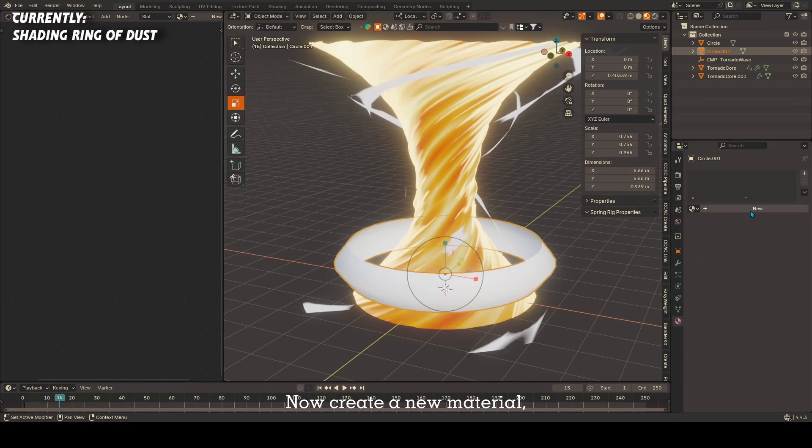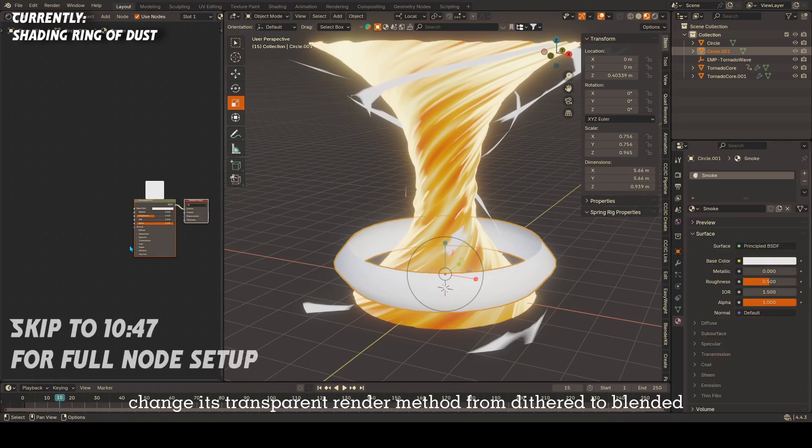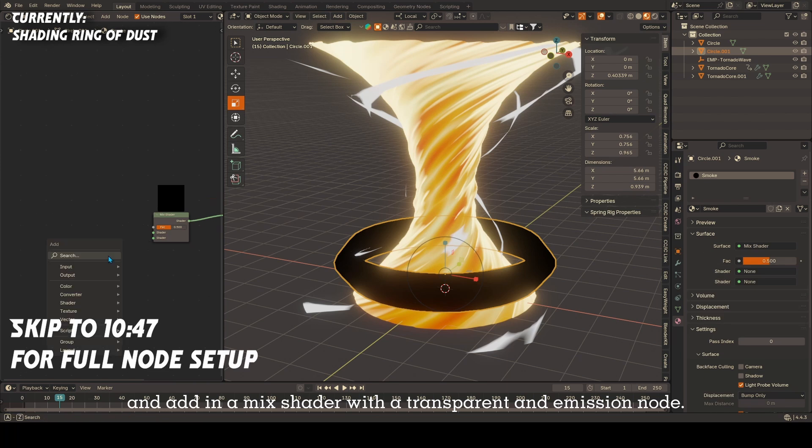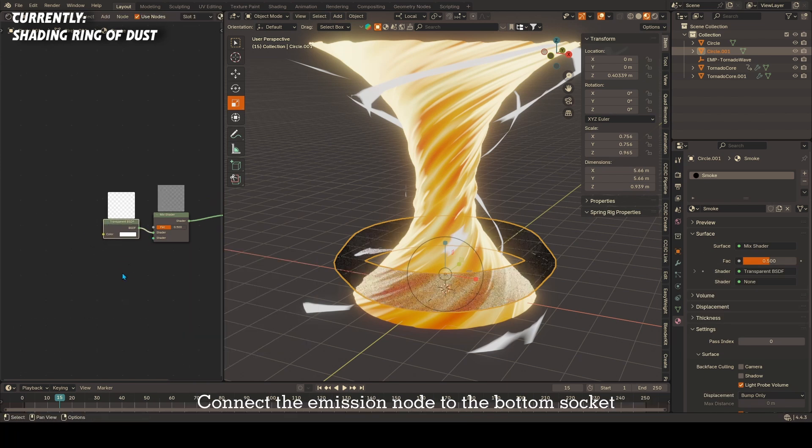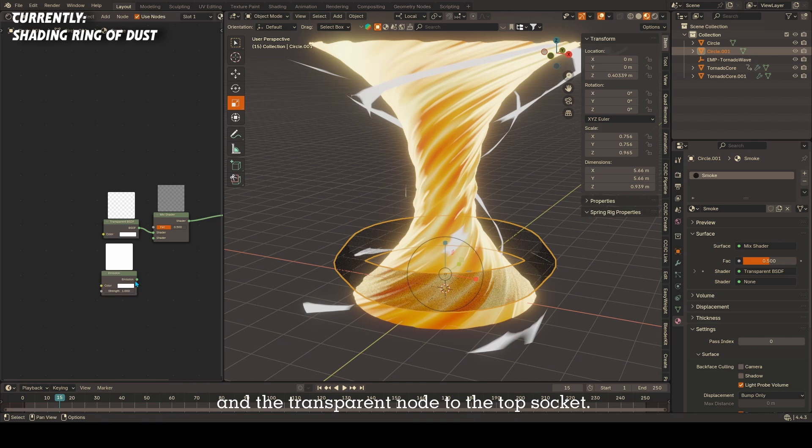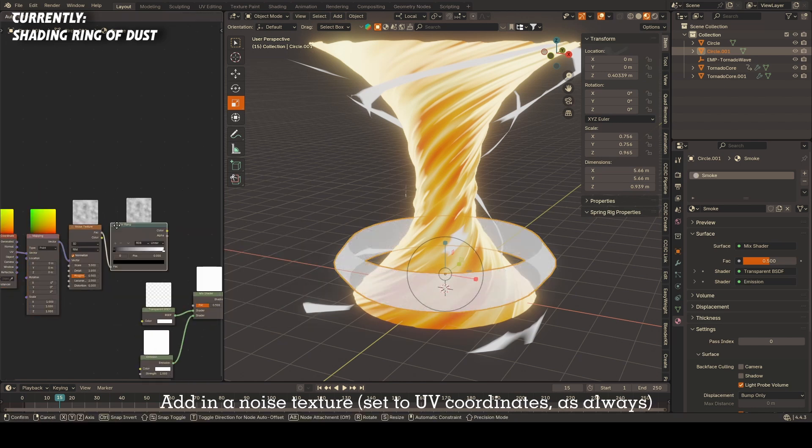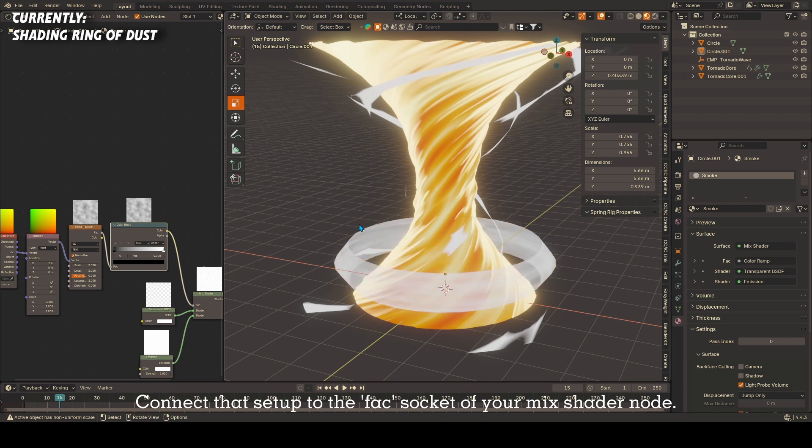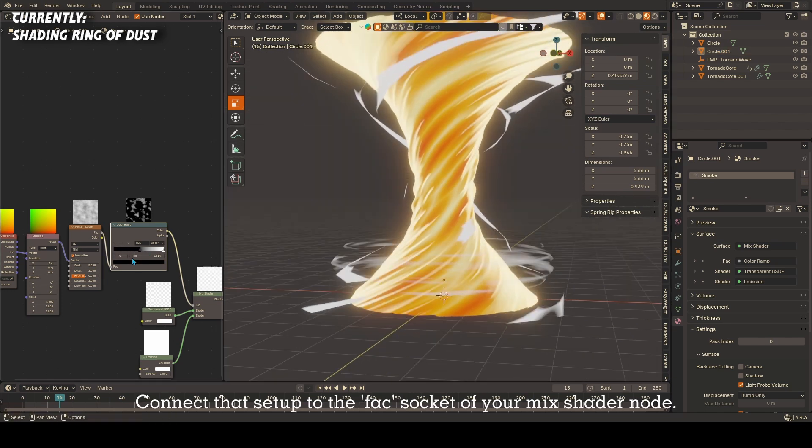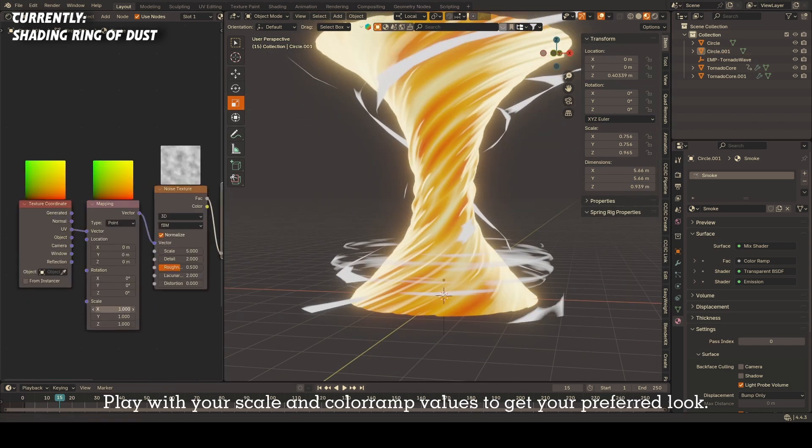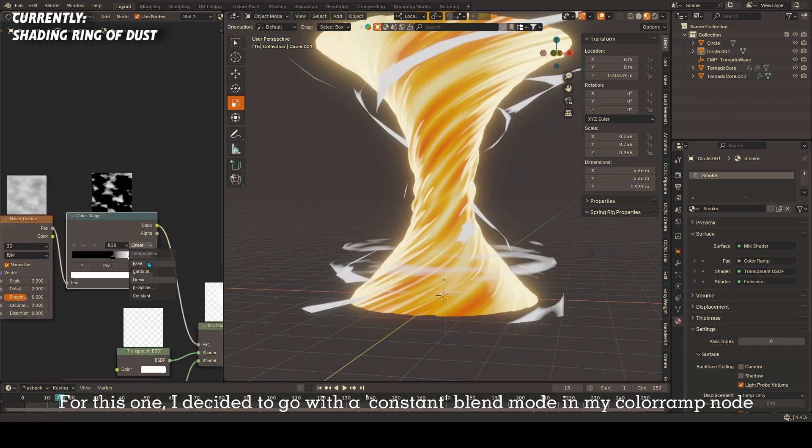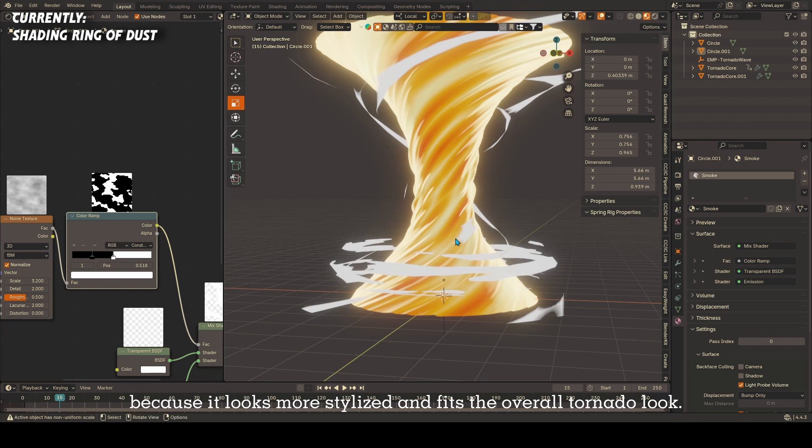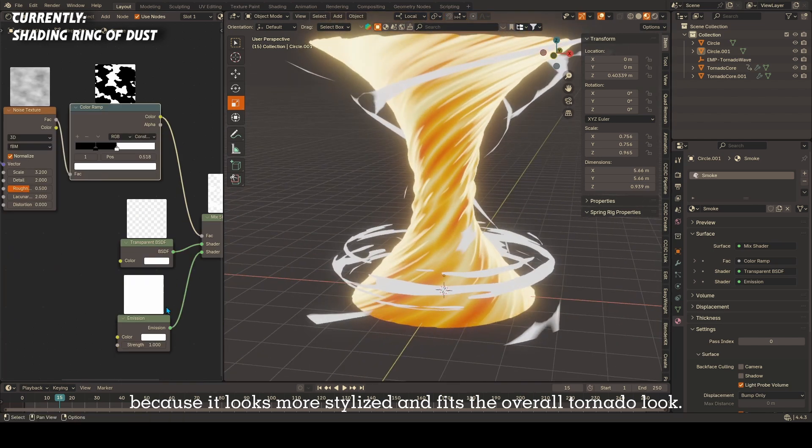Now create a new material, change its transparent render method from dithered to blended, and add in a mix shader with a transparent and emission node. Connect the emission node to the bottom socket and a transparent node to the top socket. Add in a noise texture set to UV coordinates as always and a color ramp node. Connect that setup to the factor socket of your mix shader node. Play with your scale and color ramp values to get your preferred look. For this one, I decided to go with a constant blend mode in my color ramp node because it looks more stylized and fits the overall tornado look.